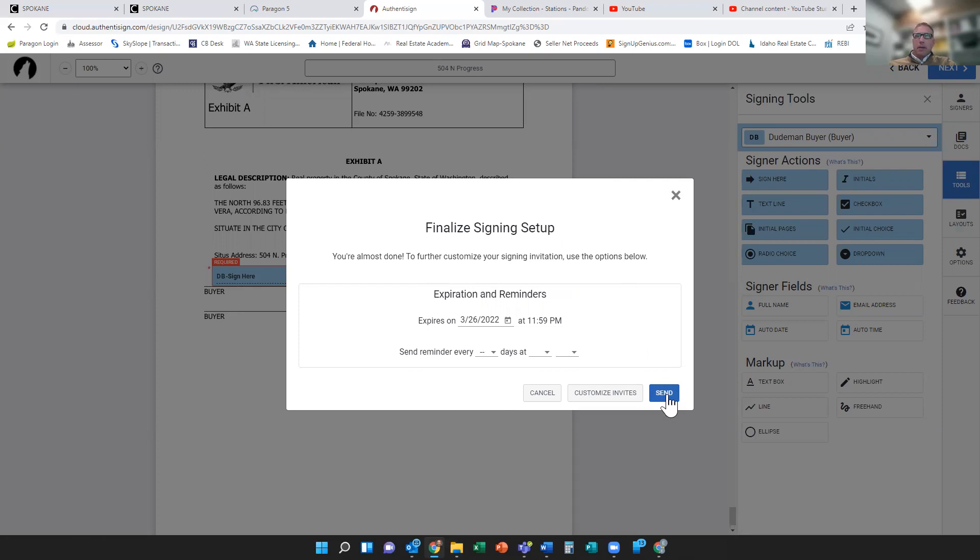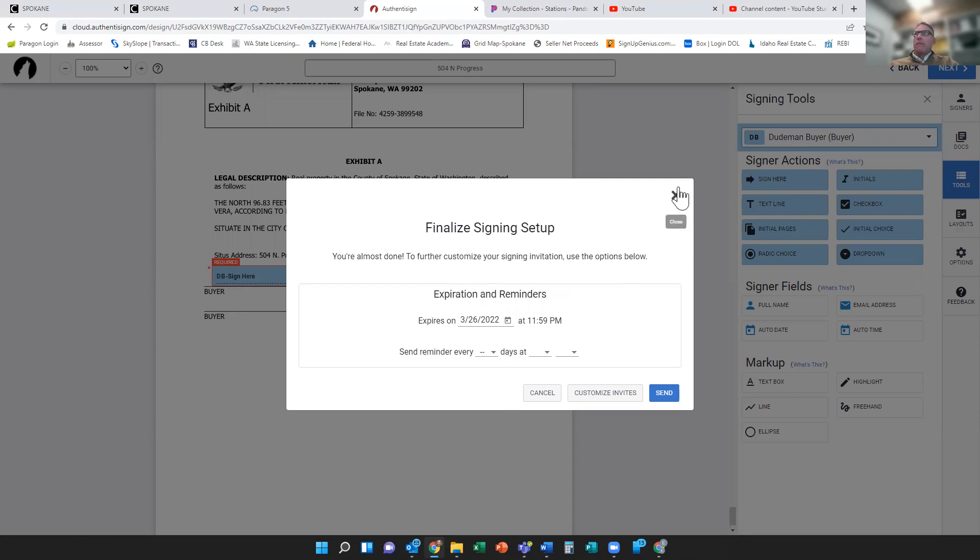So hope this was helpful. Pretty intuitive. I think the main thing on this is adding the names first, the documents second, and then going to tools. That seems to be the quickest flow of everything. Yeah, so pretty easy. Hope this was helpful.